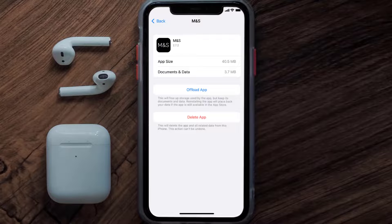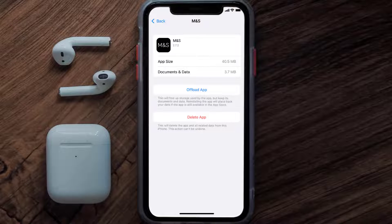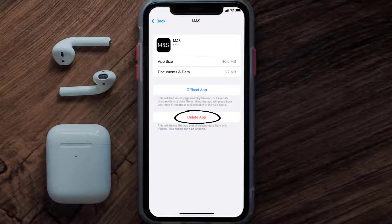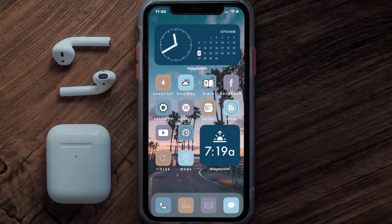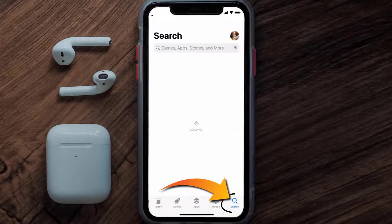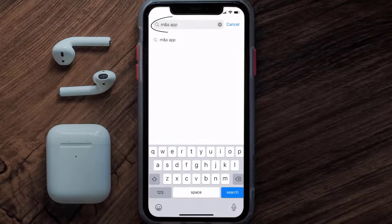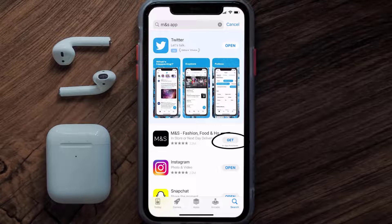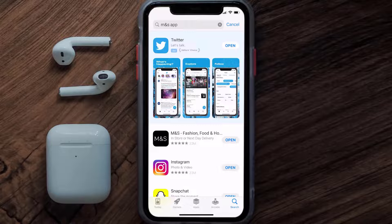Follow the on-screen instructions to navigate to the app page. Once you're on this screen, tap on Delete App to uninstall the app from your device. Once uninstalled, open up the App Store and search for the Marks and Spencer app in the search bar, then tap the Get button to install it back on your device. Hopefully this will fix the issue.